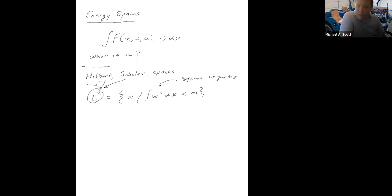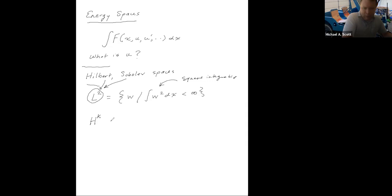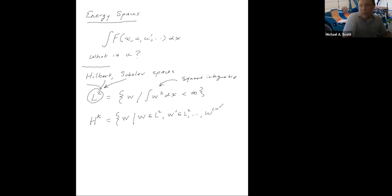Now let's define all of the Sobolev spaces. We're going to use uppercase H for a Sobolev space, H to the K, where K is a variable. That's going to be all functions W such that W is an L2 function, W prime is an L2 function, and so on through W to the K being an L2 function.